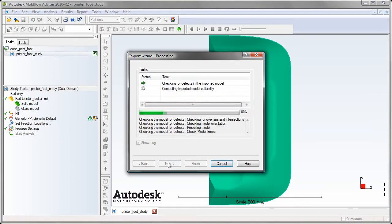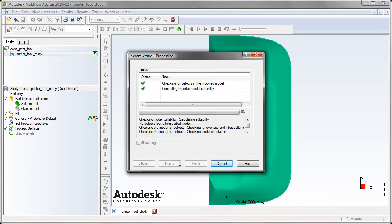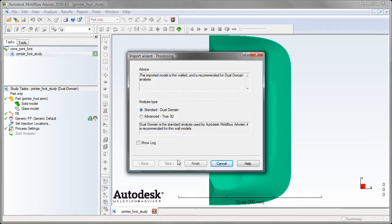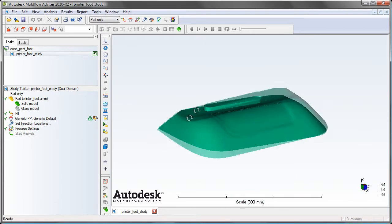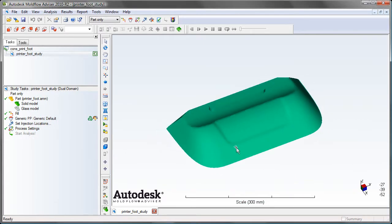You don't have to do any cleanup, just check the suitability. You can either keep it as a surface model in dual domain or translate it into 3D.